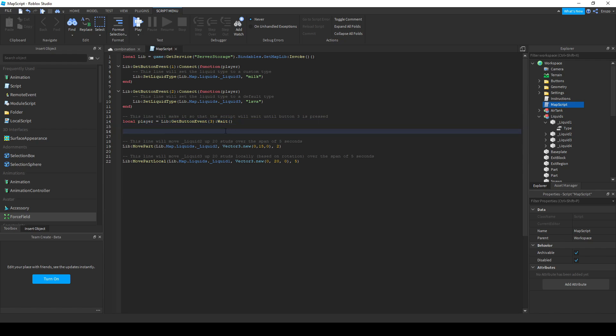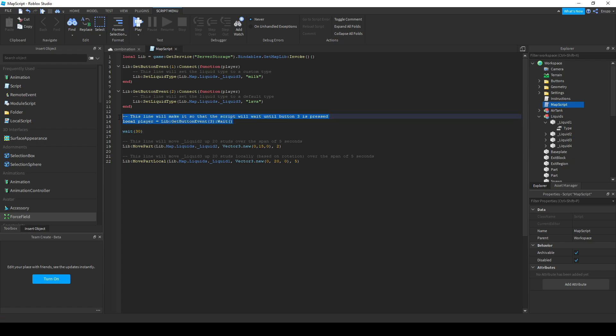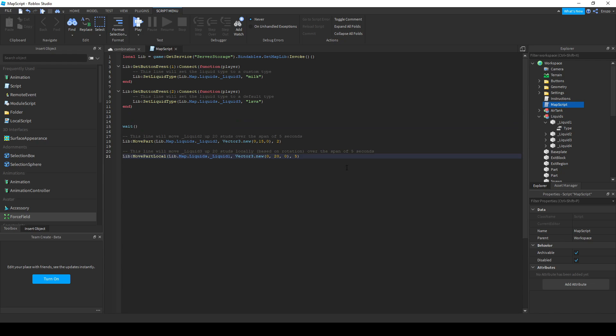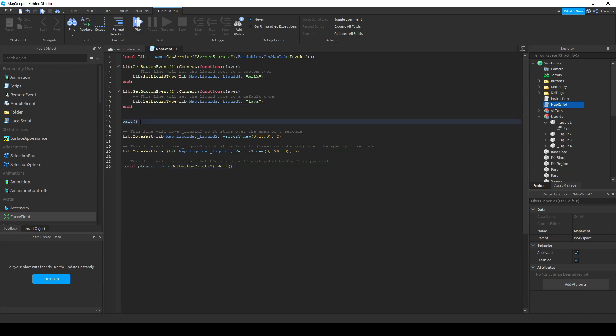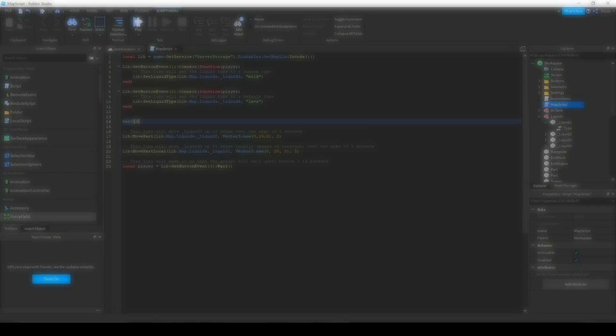You can use wait to make these events happen at certain times, which you can use to sync your map to the music. There's also this function, which makes the script wait until you've pressed a certain button. I'm not quite sure what you'll be able to use it for, but I'm sure you can come up with something.